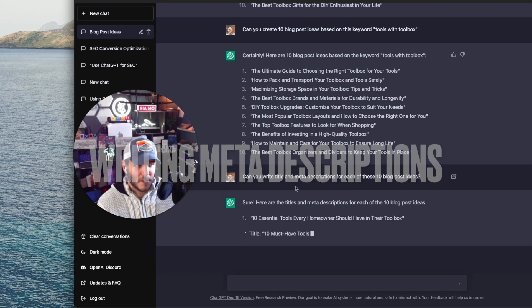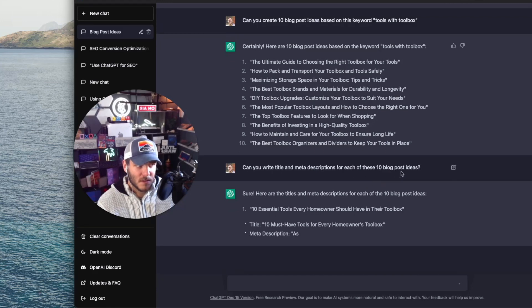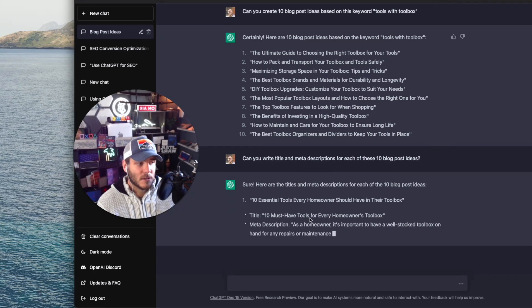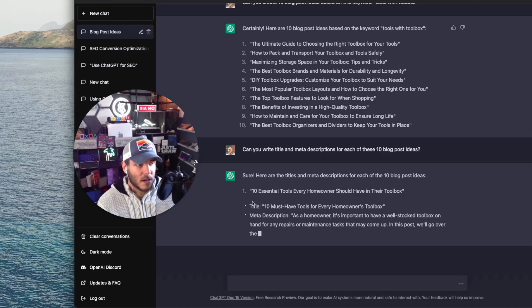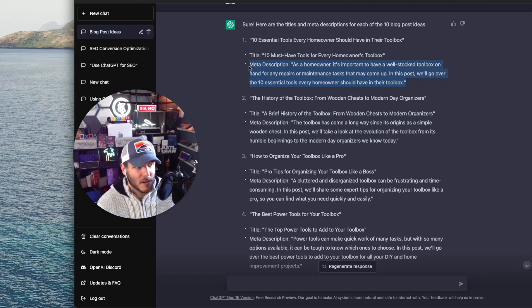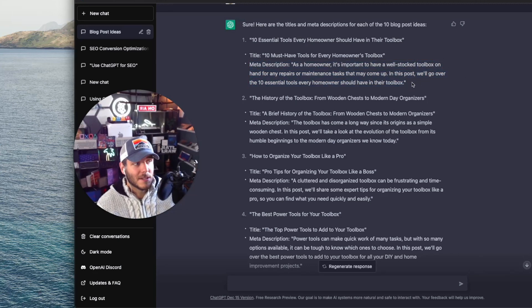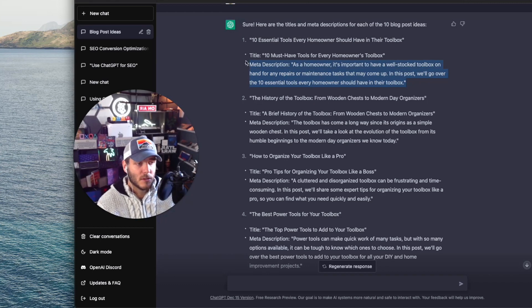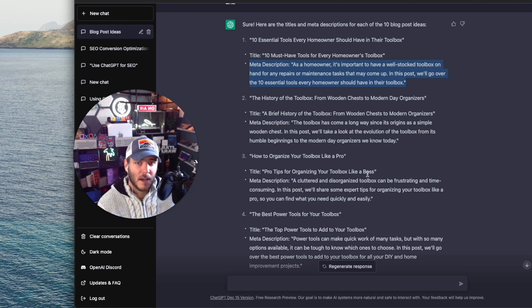I pasted in a prompt to write titles and meta descriptions for each of the 10 blog post ideas, and now it's outputting the title and meta description drafts for each. As you can see, you're not starting from scratch — you've got a great list to work with. You can take this and compare it to competitors, drop it into Ahrefs or SEMrush and make optimizations from there. It's a great tool for generating titles and meta descriptions.